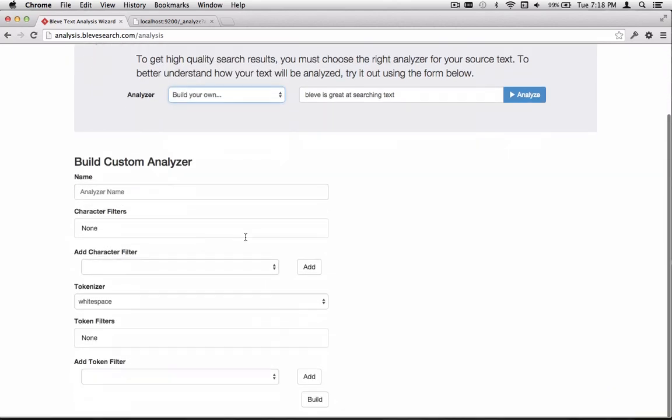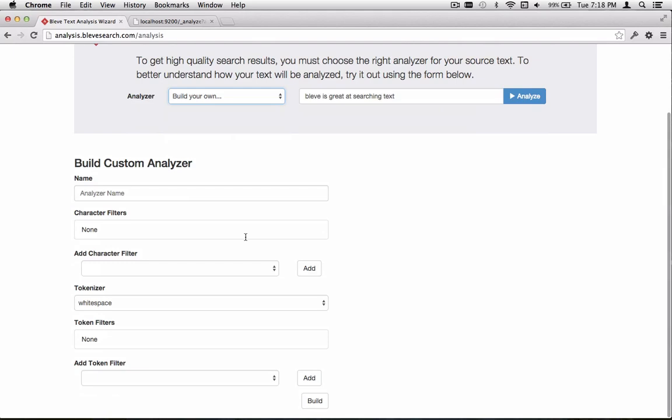This allows us to interactively build a new analyzer, one that's not already defined, and see how that operates on text. There's been a lot of discussion on the mailing list recently about indexing Chinese, Japanese, and Korean text. This is something that Blovie does not have a built-in analyzer for right now.